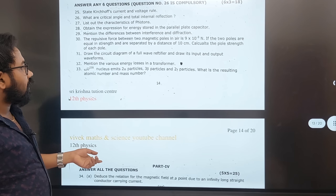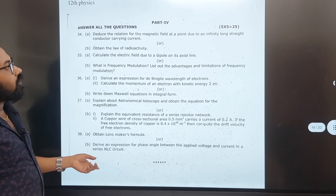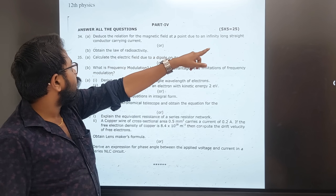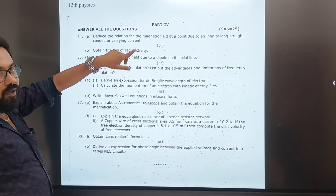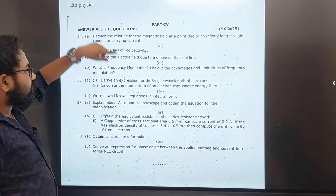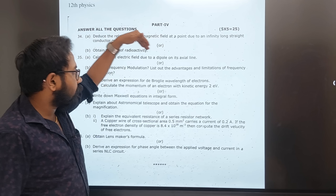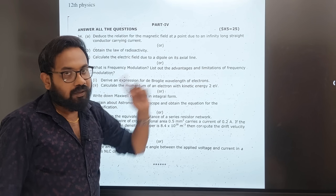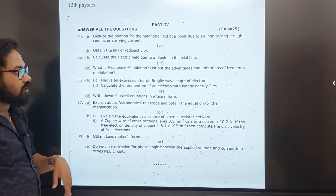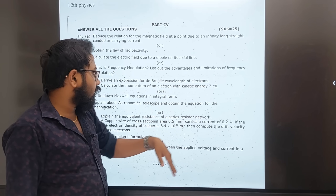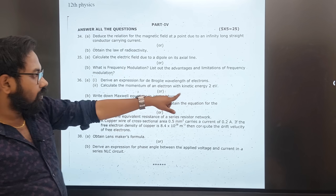2-alpha, 2-beta decay — the resulting nucleus is important and compulsory. Infinite long conductor (repeated), magnetic field of long conductor, Biot-Savart first application, law of radioactivity, axial line, FM advantages (repeated), frequency modulation, de Broglie wavelength of electron — sum repeated.